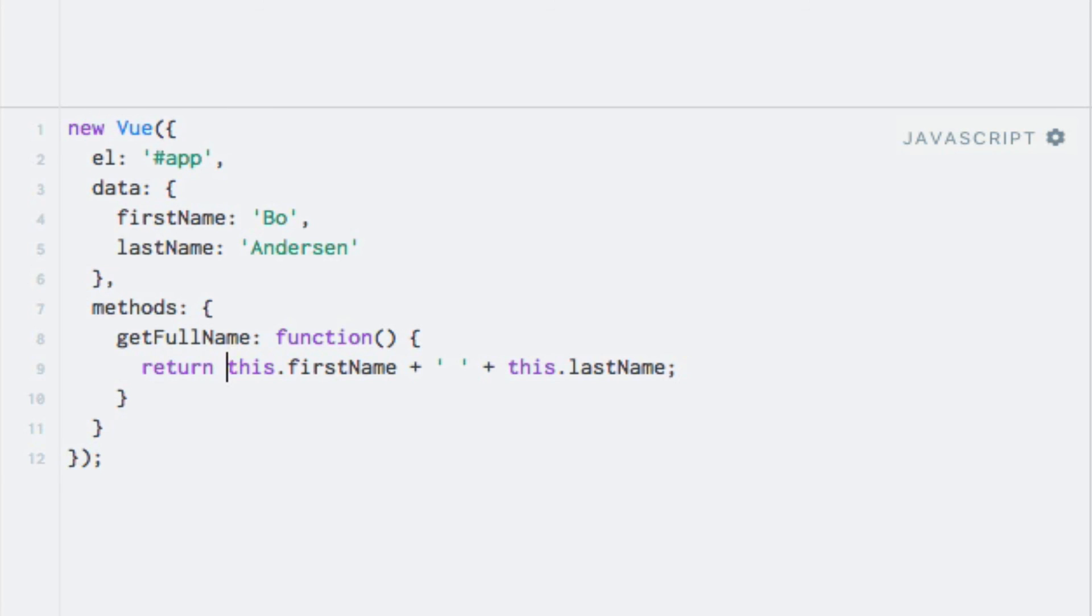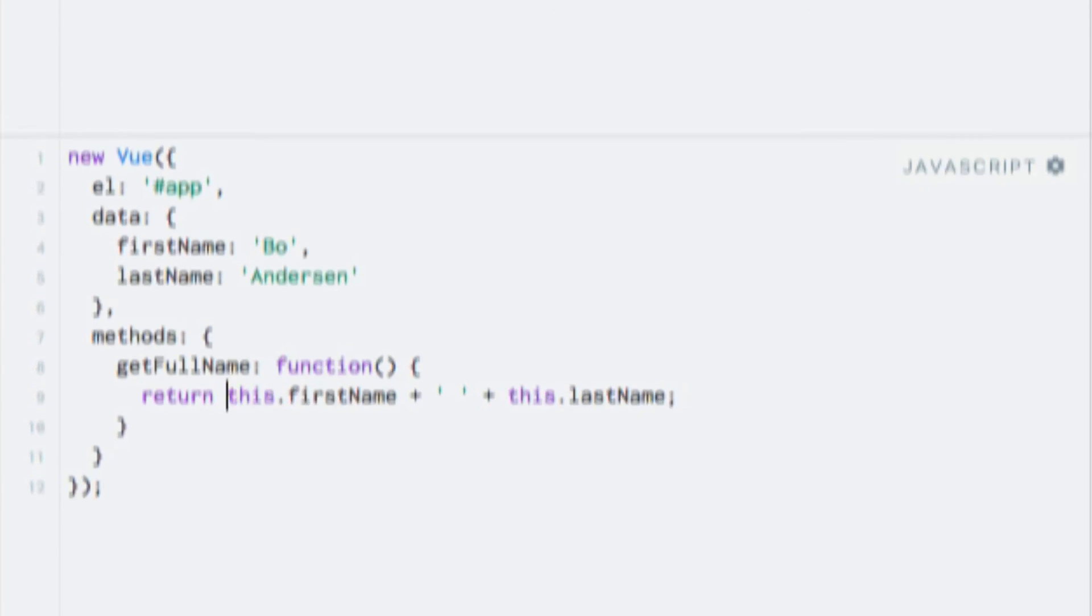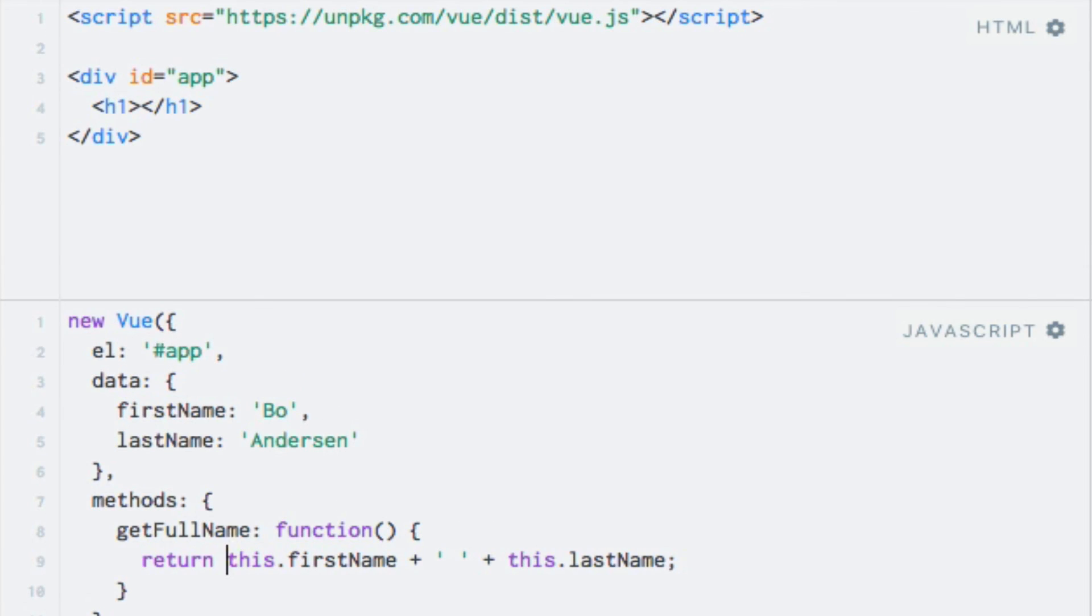If we wanted to, we could access other methods from within our getFullName method by using the same approach, just with parentheses at the end to make it a method invocation. Alright, so now that we have implemented our method, let's use it from within our template. This is as easy as you would expect it to be.